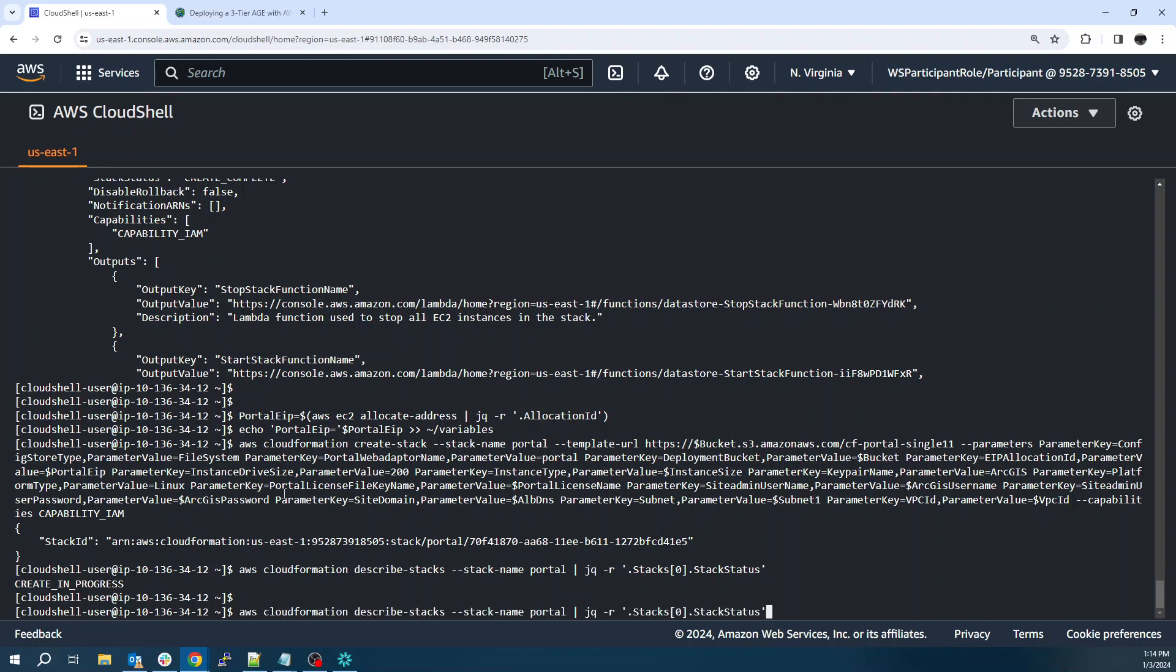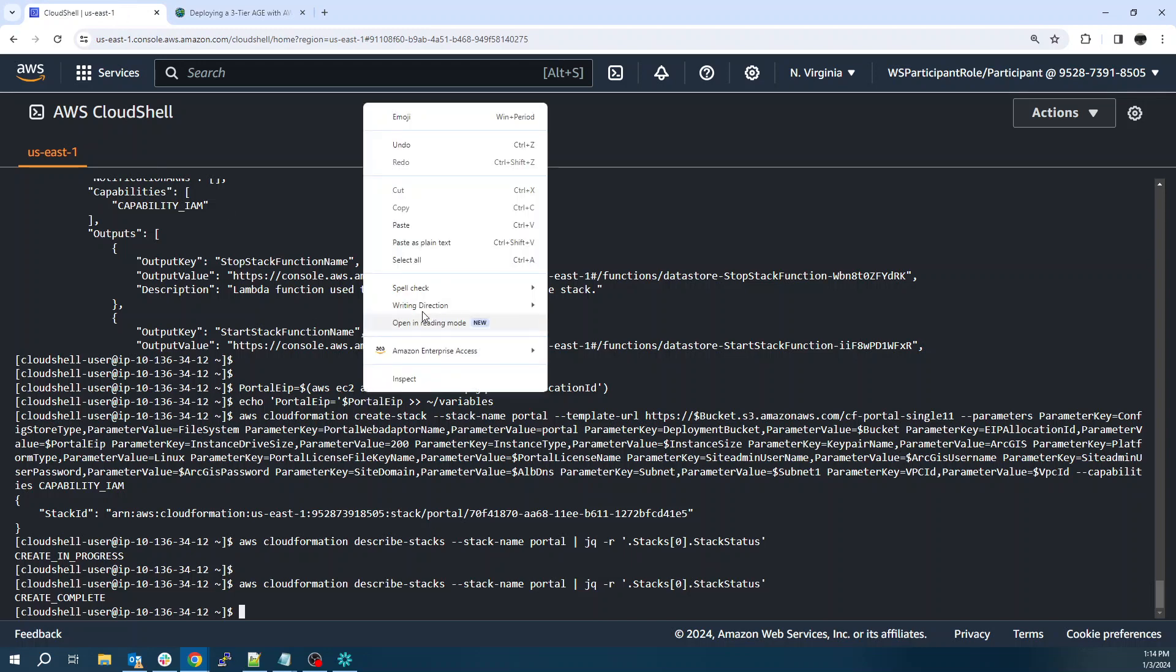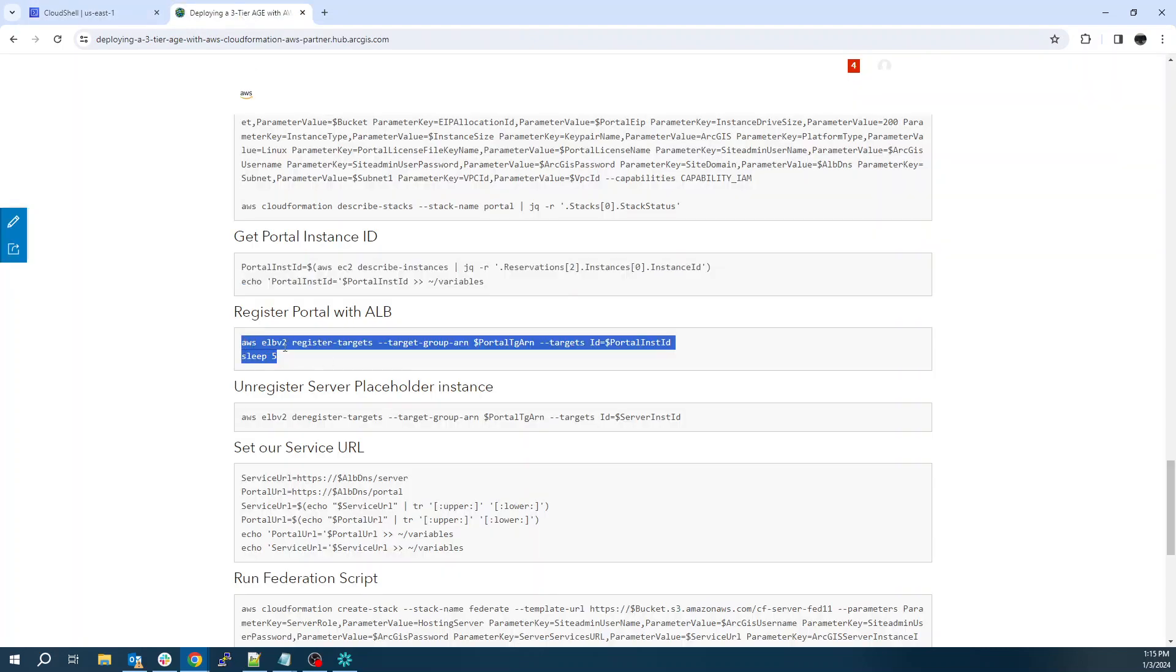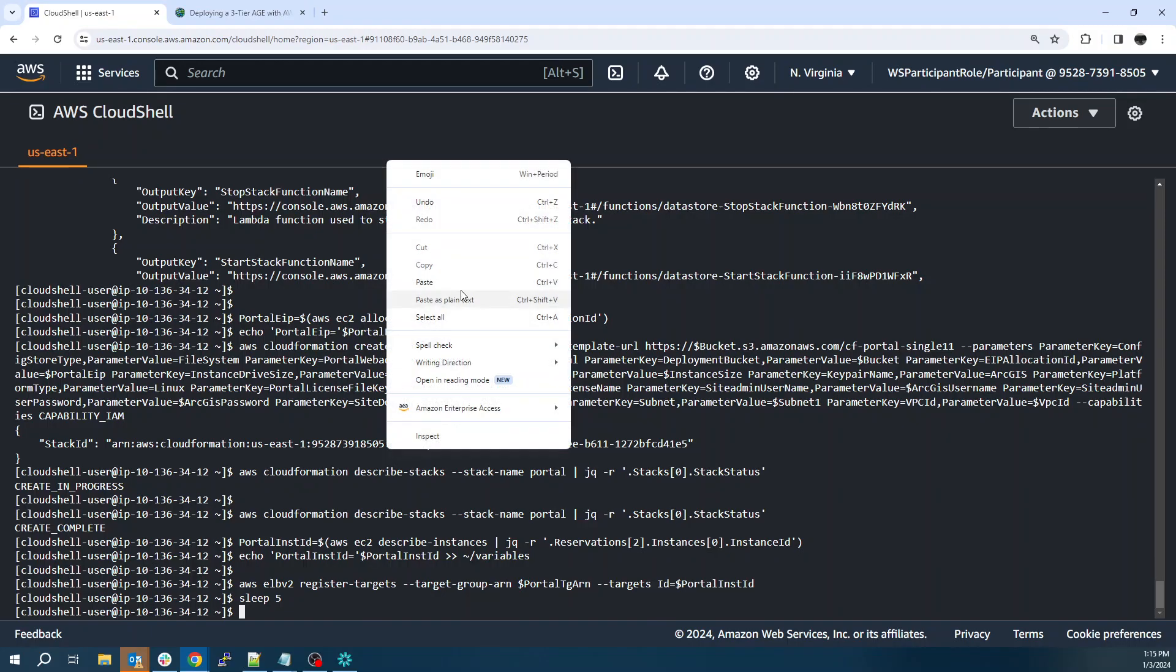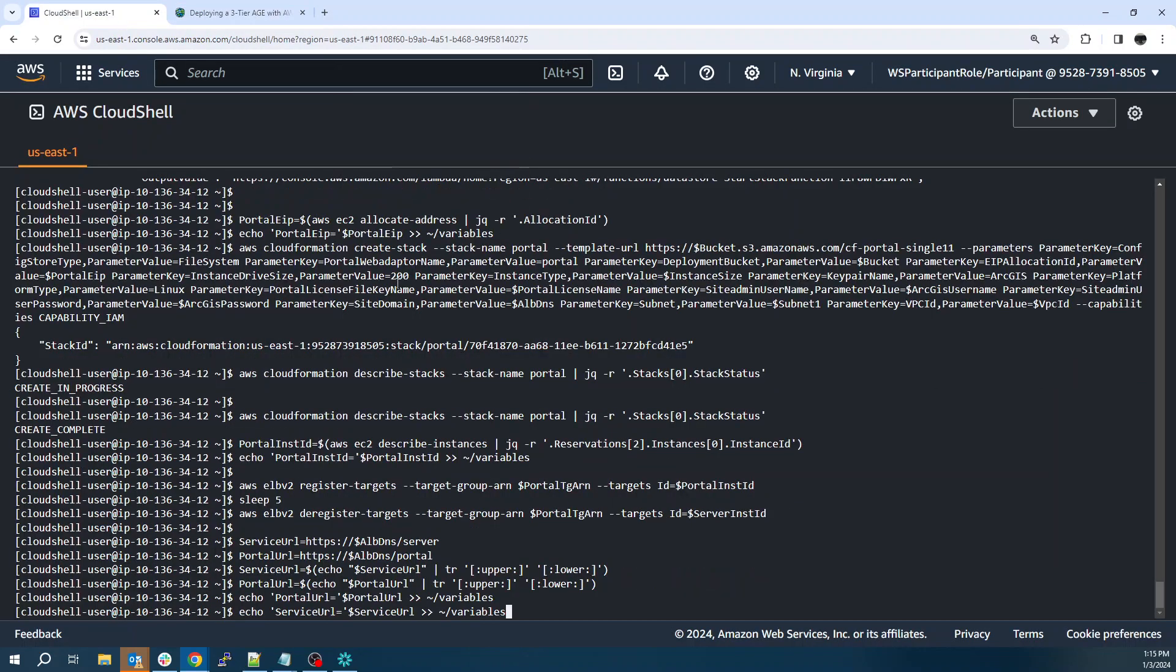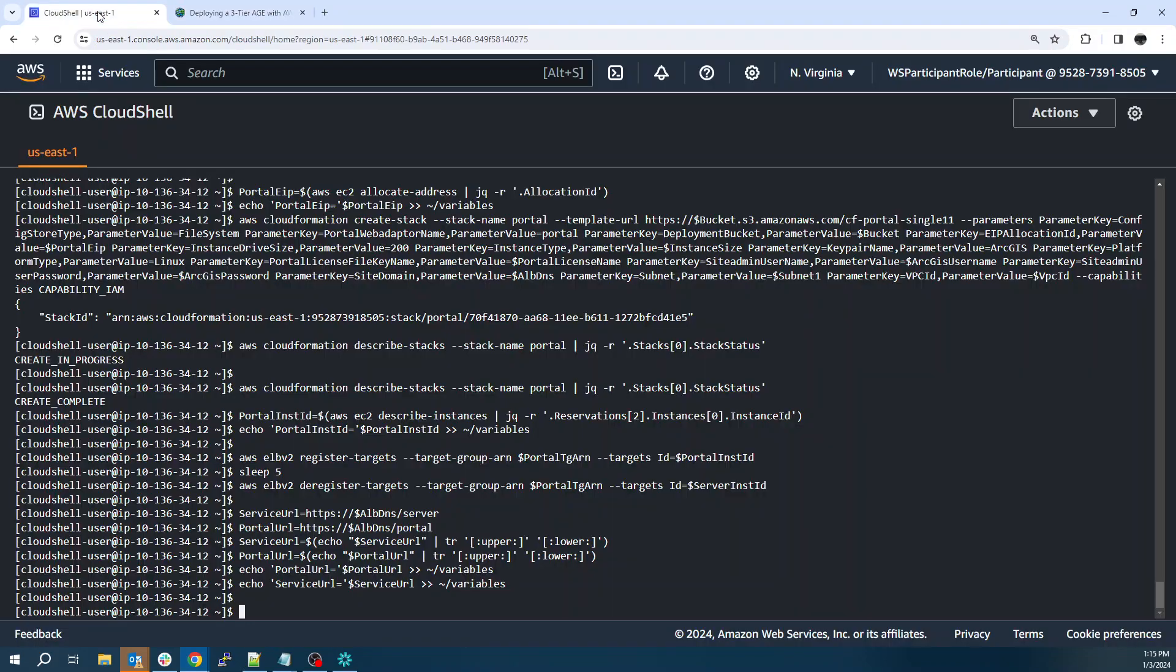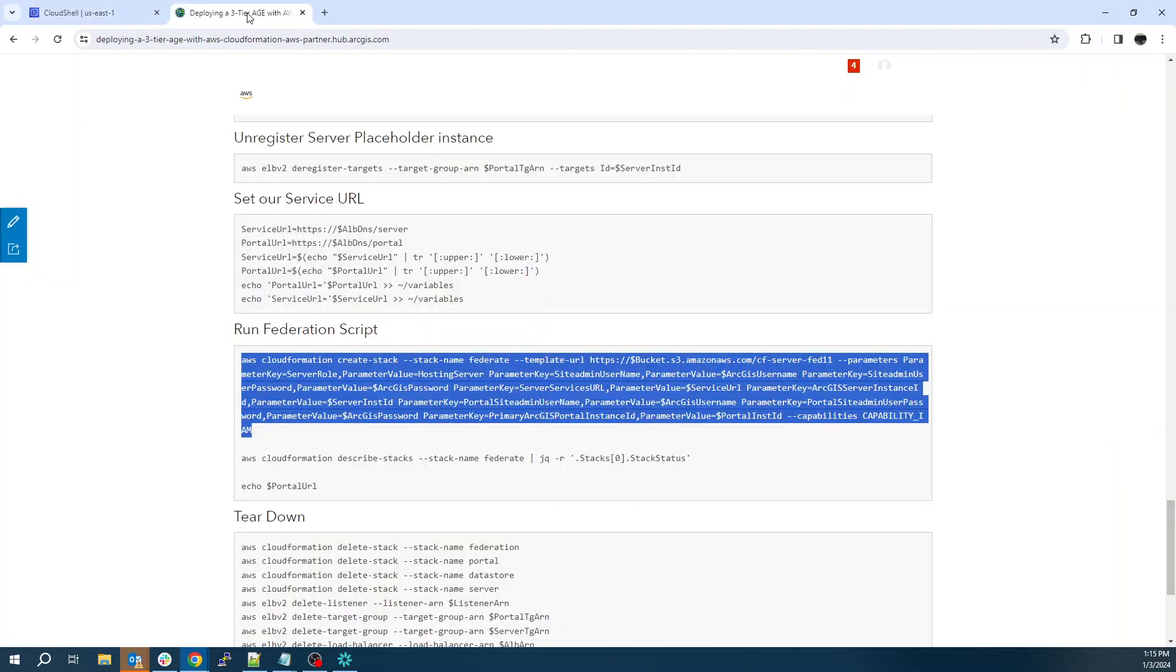All right. And we're back. We can now see create complete. We'll continue on. So now we're going to grab the instance ID of portal. Paste that in. And so I felt like that one took about 20 minutes to this time. Go ahead and register with the target group, portal target group. And so we had server as a kind of a placeholder instance. So we'll unregister server. I'm just going to set up a service URL. So I just take the ALB DNS name and append server. Same for portal. And now we're ready for the federation script. And the federation script. This one's pretty quick. This will probably take 10 minutes to run. And that's going to federate all of our instances.